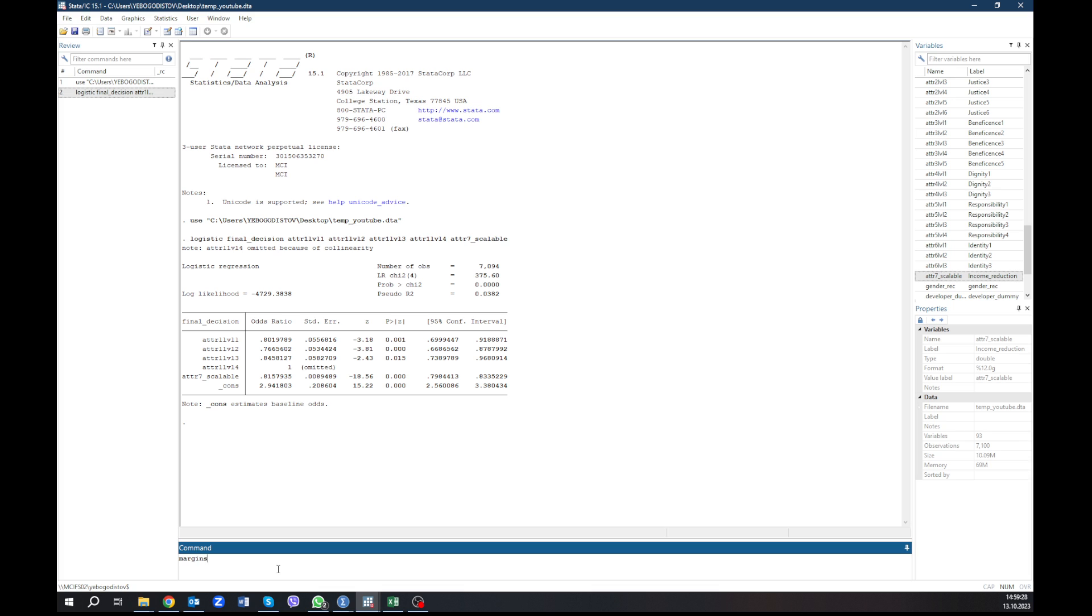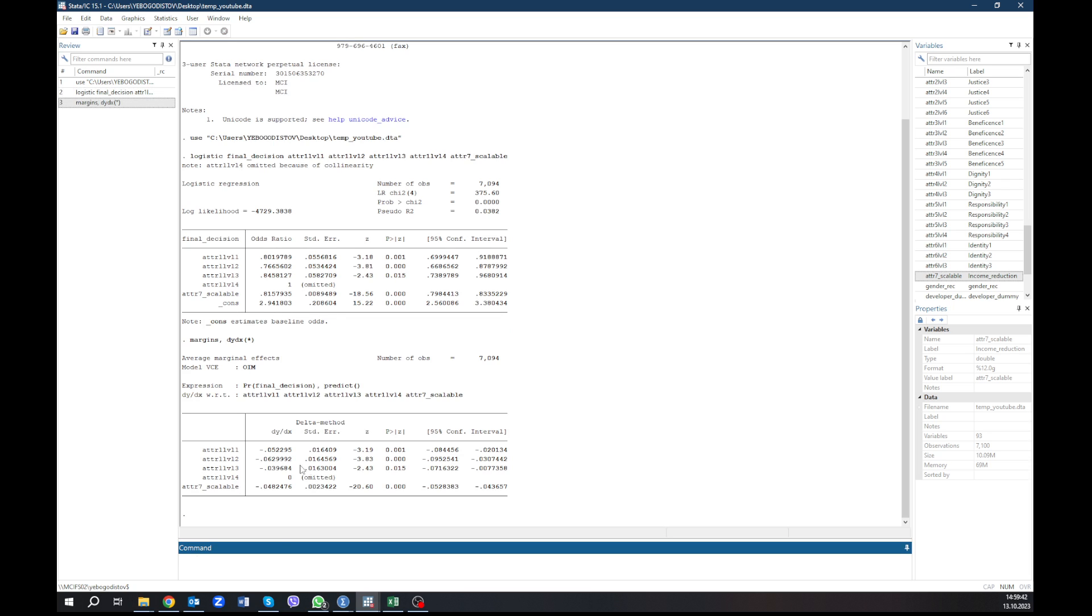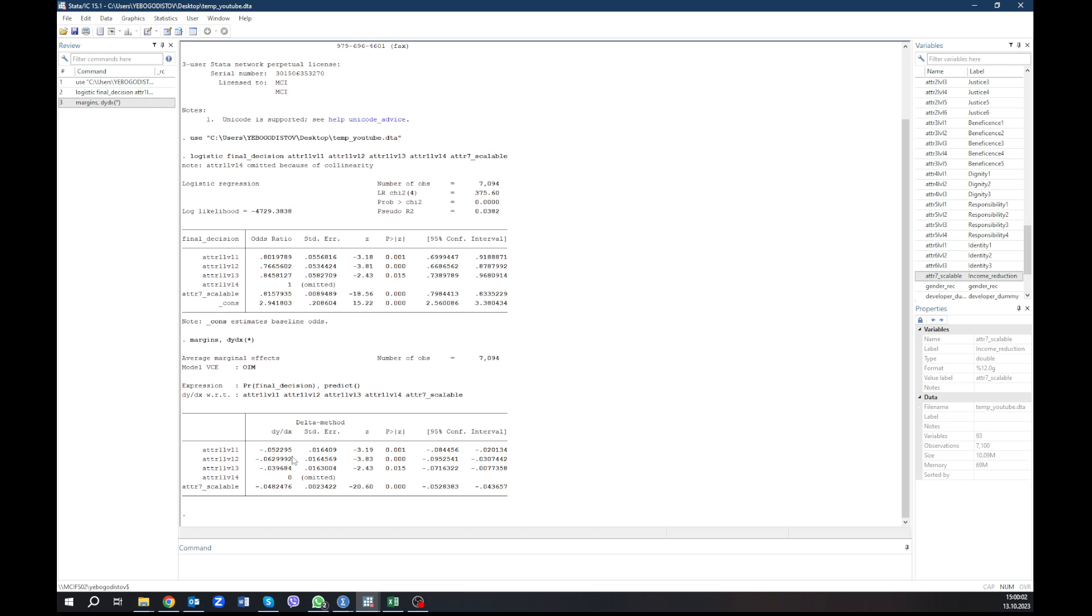We can also do the following, we can run the command margins, comma, dy dx. And then if you want to run margins analysis for all the variables, you can type a star and hit enter. And here we have the marginal means. And marginal means, marginal effects means that an increase in one, so the attribute one is present, will increase the likelihood that the option is preferred by 5%. So the one is 100%, so zero zero five actually decreases, it's minus 0.05%. And this is very interesting.